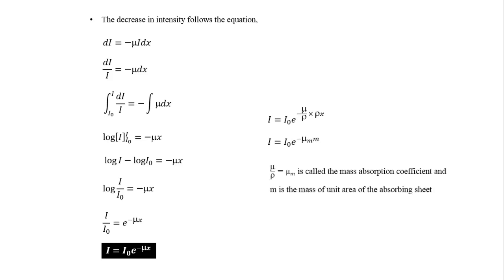Here, mu upon rho is equal to mu m, which is called mass absorption coefficient. And rho into x is the mass of the unit area of the absorbing sheet.